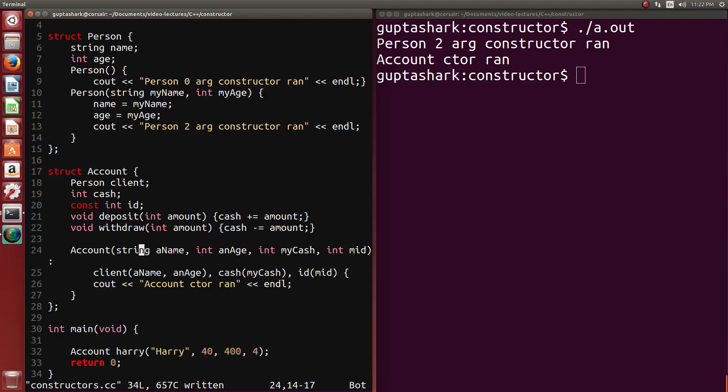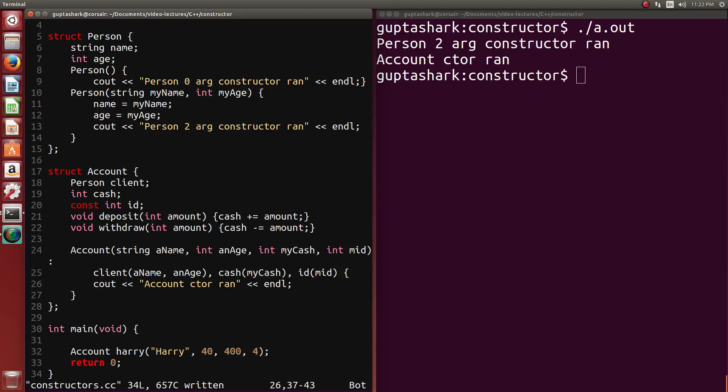So there you have it. Then you might be wondering, why then do we even have a body? After all, you can do everything in the initialization list. Here's the thing. You can't actually do everything. For instance, you might want to allocate memory and assign something into the heap to a certain pointer. Technically, you can still do this in the initialization list, but in this case, it wouldn't actually matter since you can do this in the constructor body.